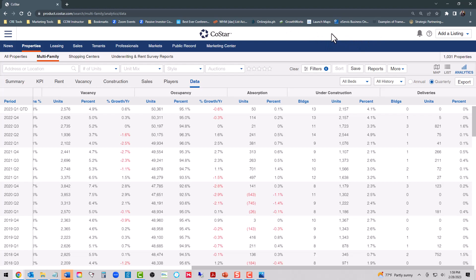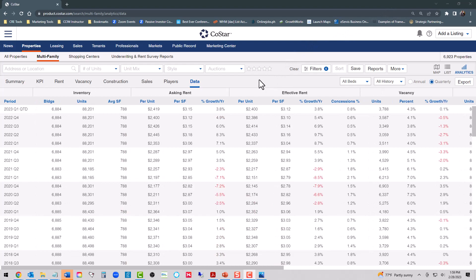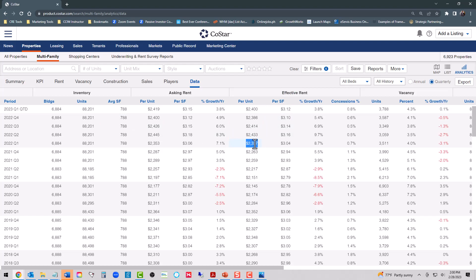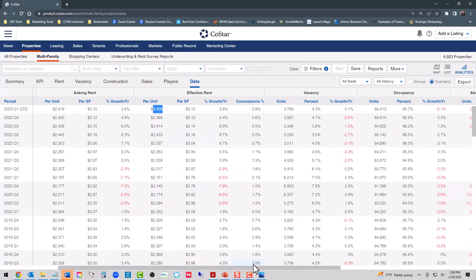Here is our Class C rent analytic data. There are 6,884 properties totaling 88,201 units. Looking at effective rent, the first quarter of 2022 it was at $2,377, went up to $2,433, and then down to $2,414, down to $2,386, and then up a little bit in the month of January. Like the other asset classes, Class C followed the same trend with that break point between the second and third quarter.